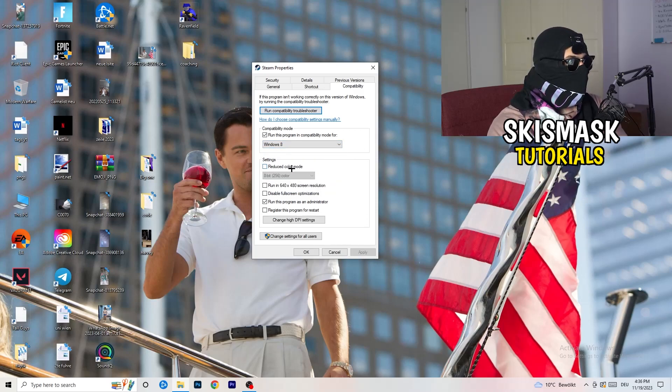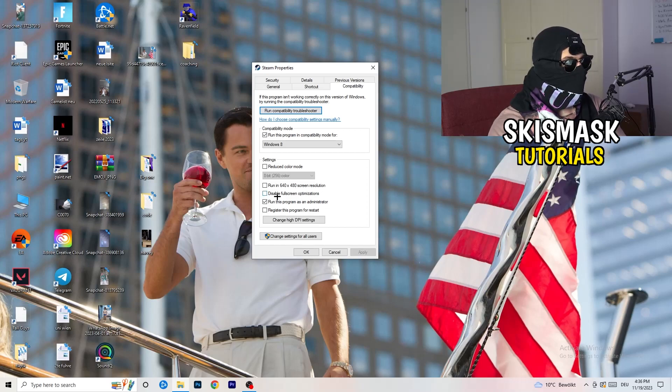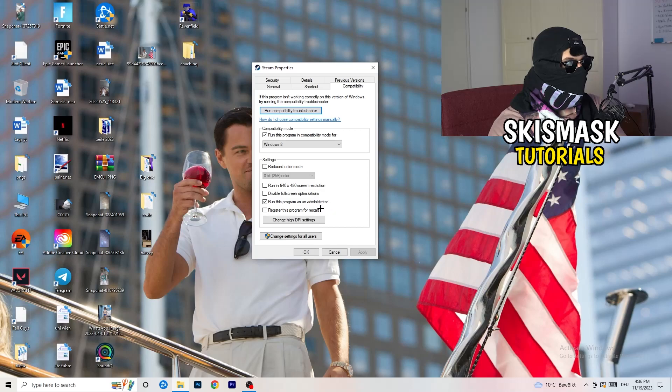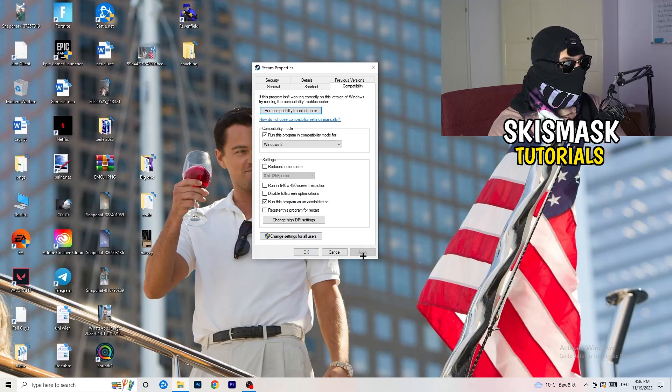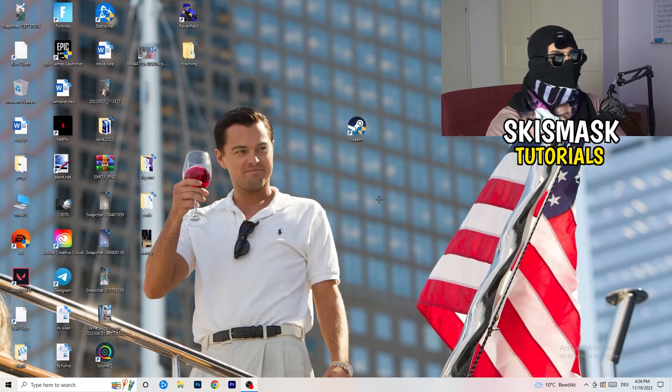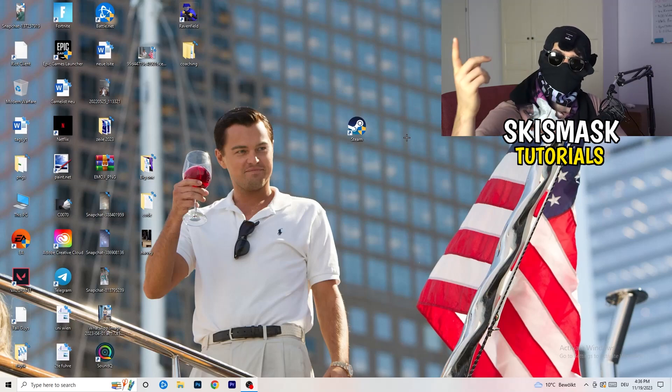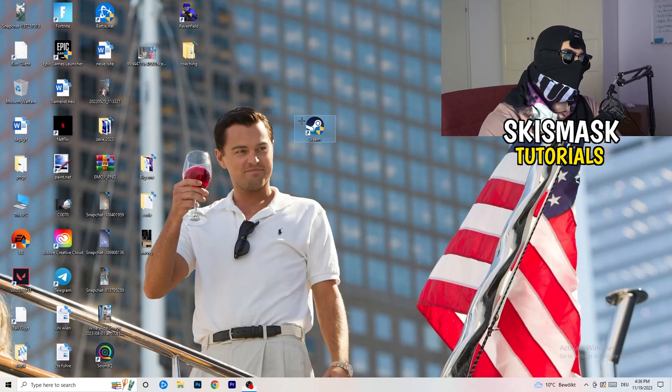Disable reduce color mode. Disable run in 640 by 480 screen resolution. Disable full screen optimizations. Enable run this program as an administrator. And disable register this program for restart. You need to click on apply and okay. Afterwards you need to restart your PC. Then you will see this little administrator symbol right onto your launcher.